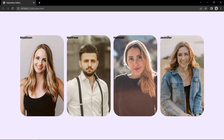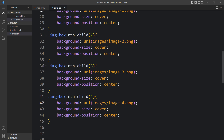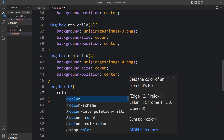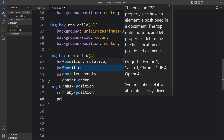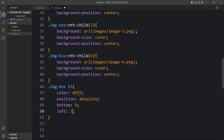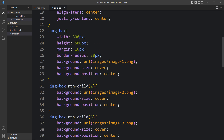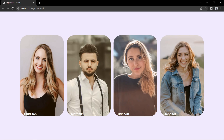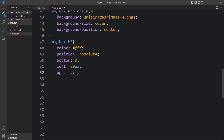Next we need to change the position of the heading text. We can see the text is inside an h3 tag, so let's add 'imgbox h3' in the CSS. We'll add the color white, then set position to absolute, bottom 0, and left 30 pixels. Since we're adding position absolute to the h3, we'll add position relative to the imgbox. After that, you can see the text is positioned at the bottom. We'll add opacity 0 so it will be hidden and only visible when we hover over the image.